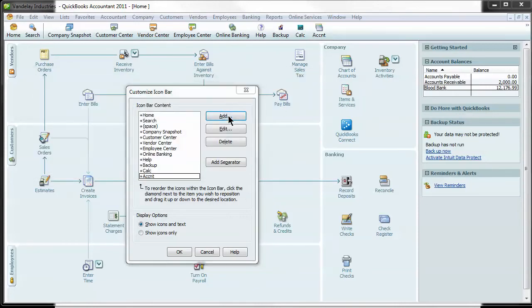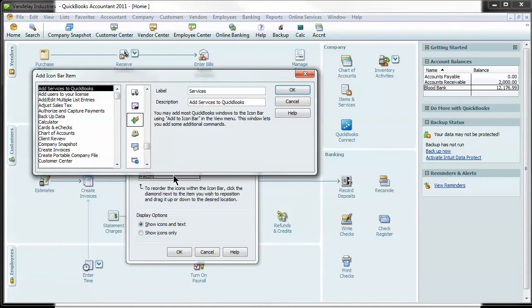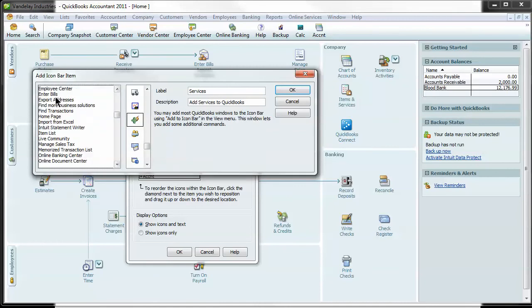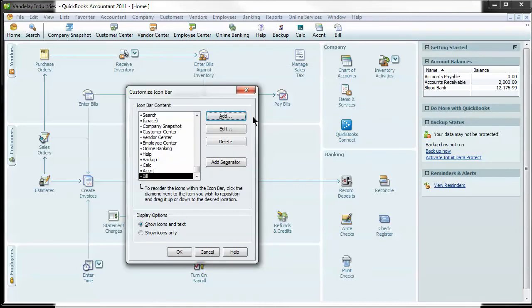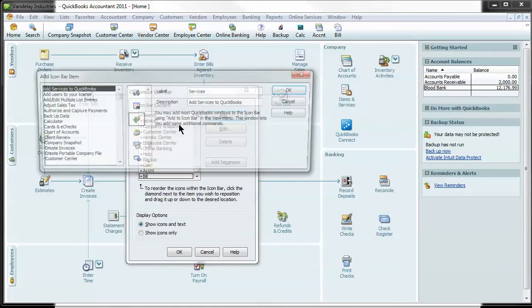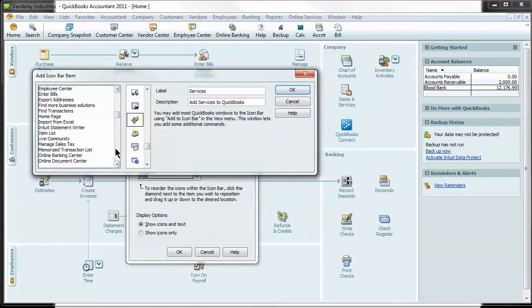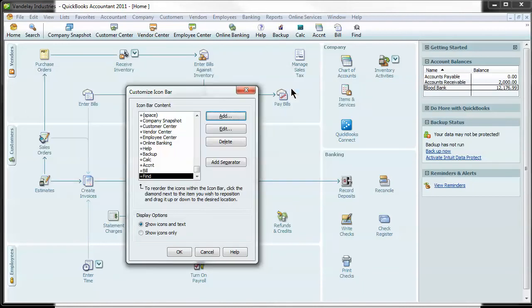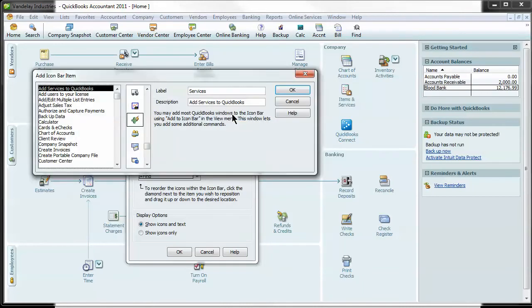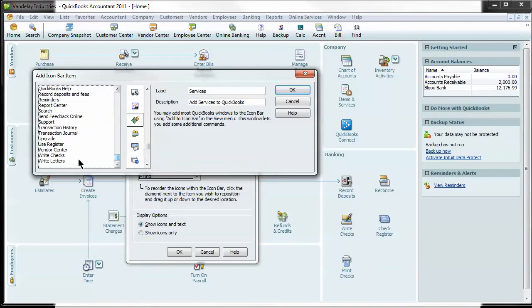I like to enter bills is a good one. And find, I think that's probably the most important one, find transactions, and I'll go over that one a little more. And lastly, I like to do write checks.